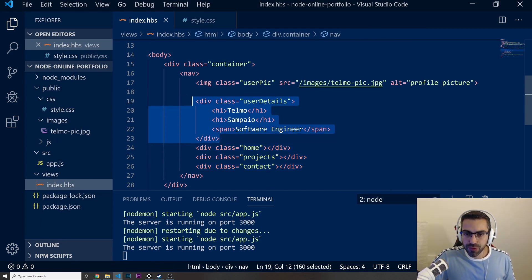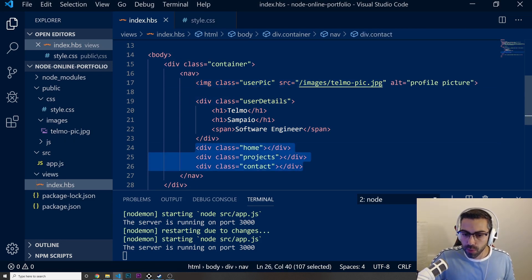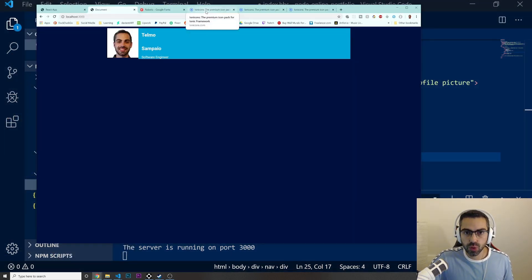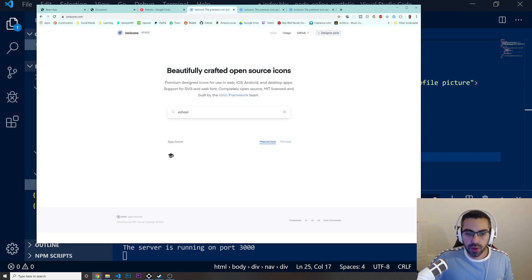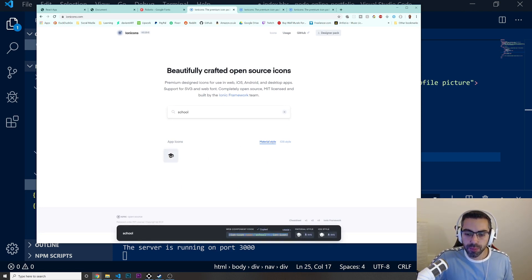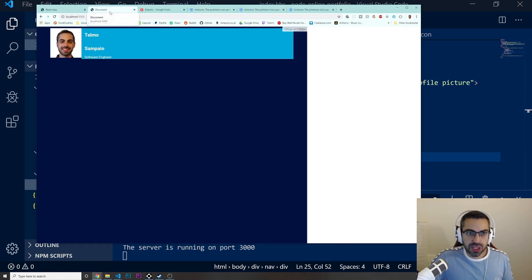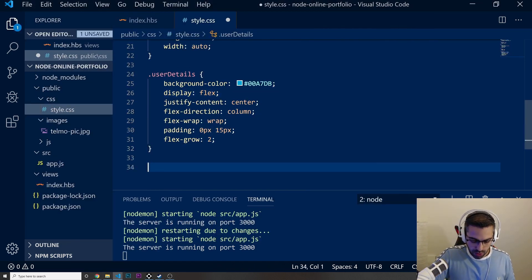We've got the styles for user-details and for the image. Now I want to add icons to the home, projects, and contact divs. For the home div I'm going to go to Ion Icons and search for a school icon. When I click on it, it copies to the clipboard automatically, so I can paste it into my home div.